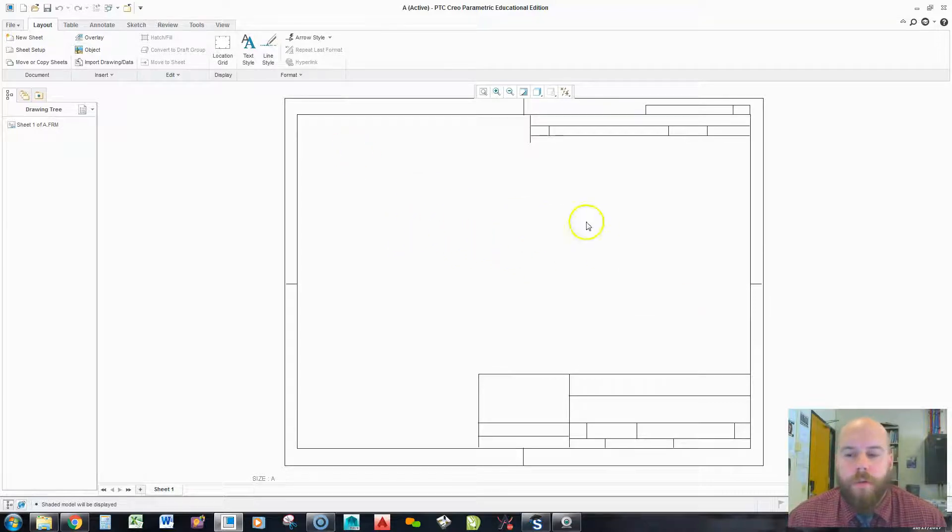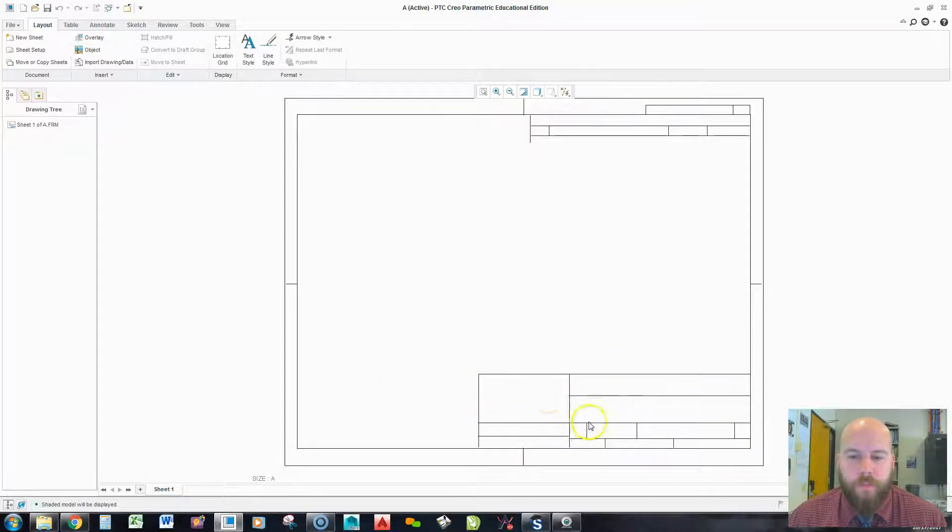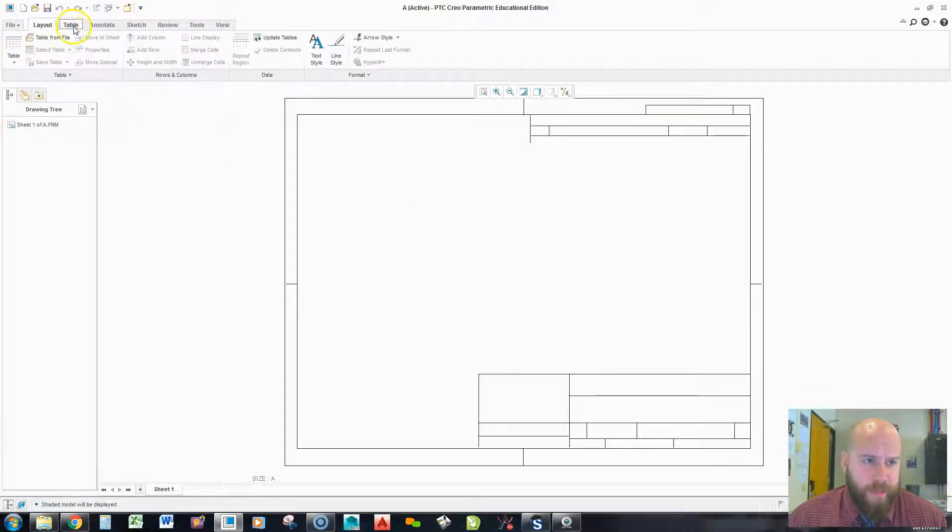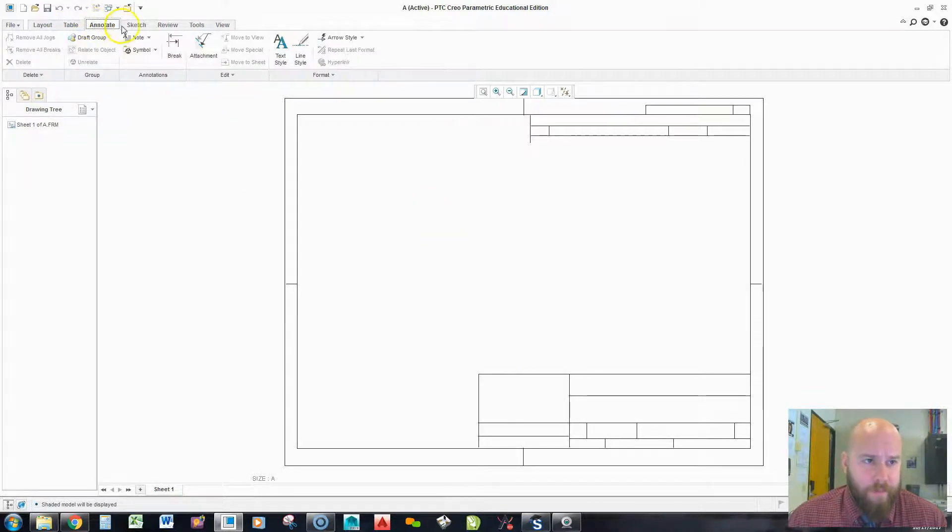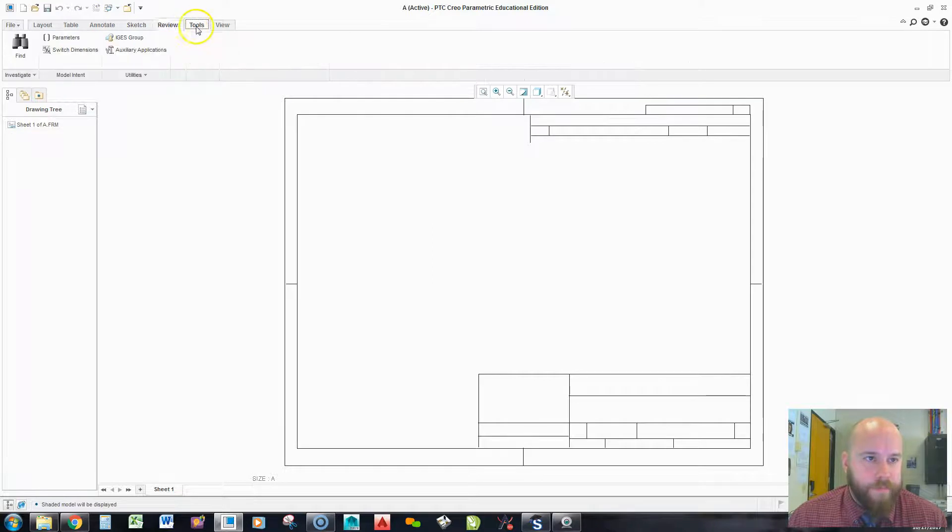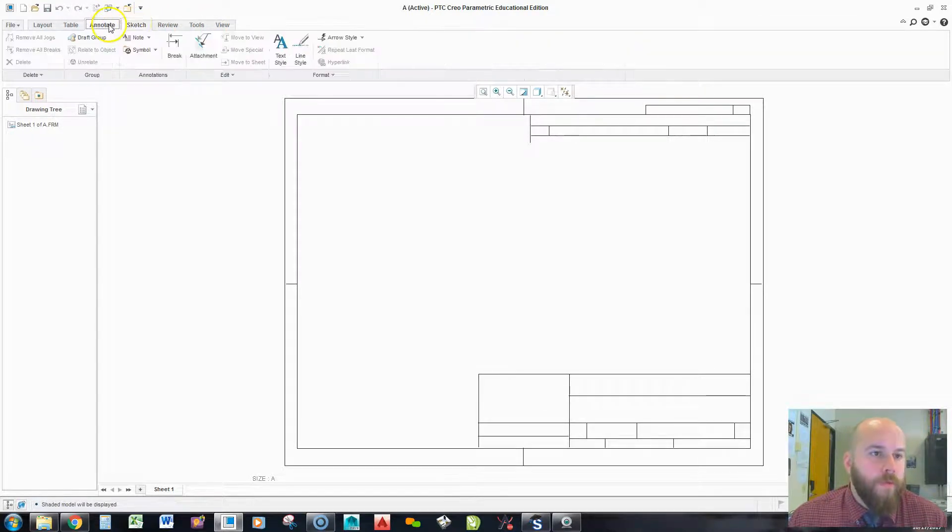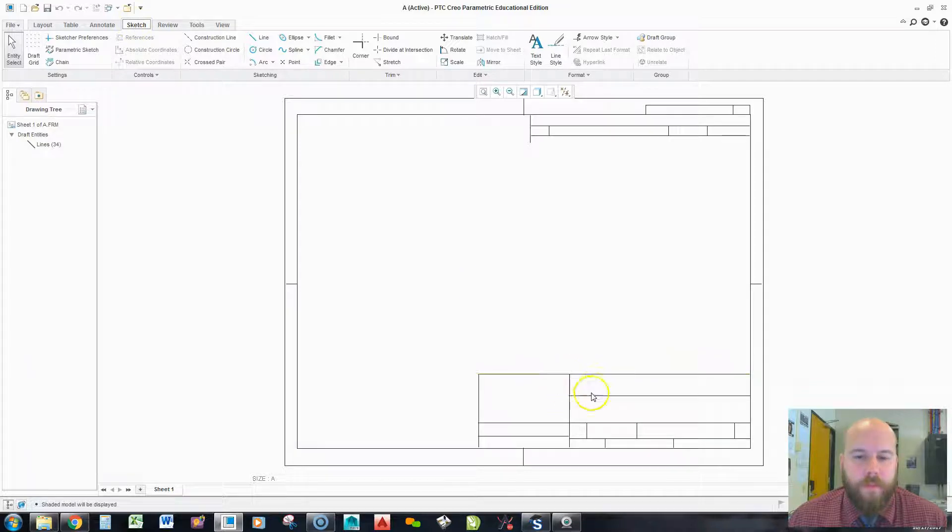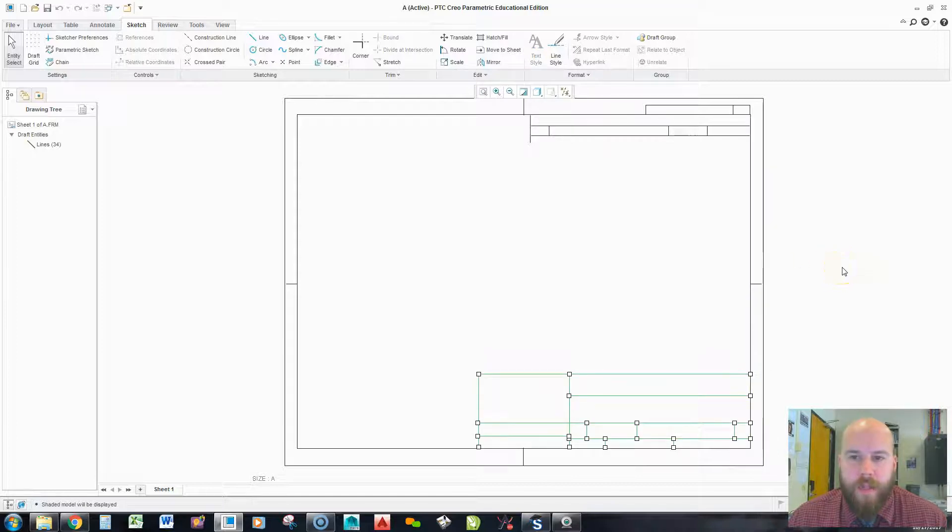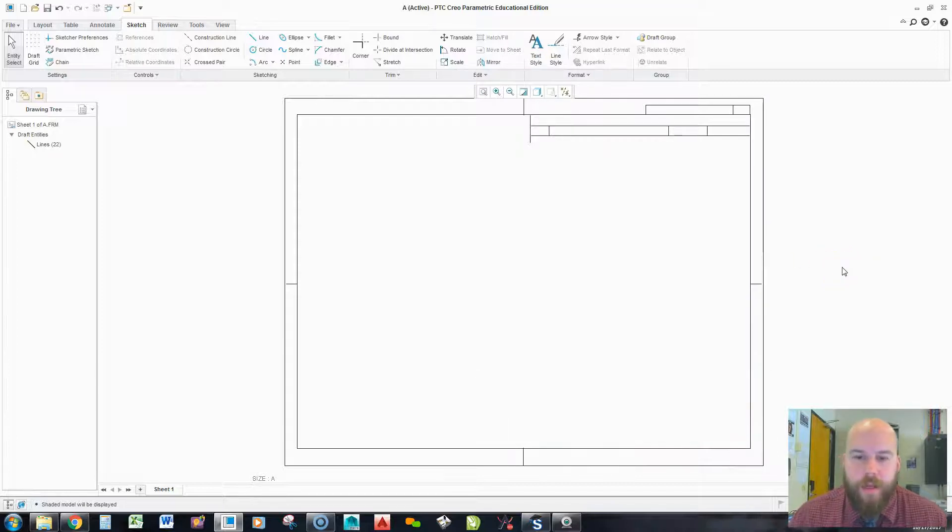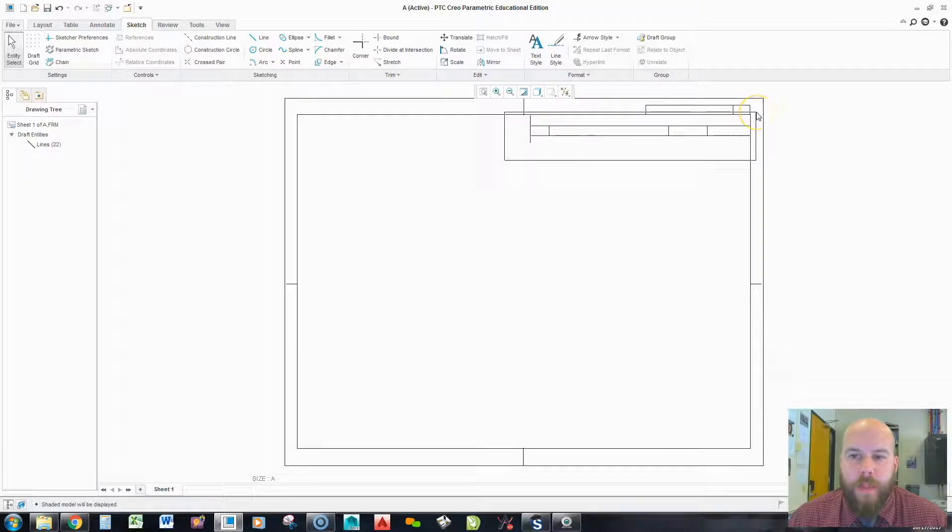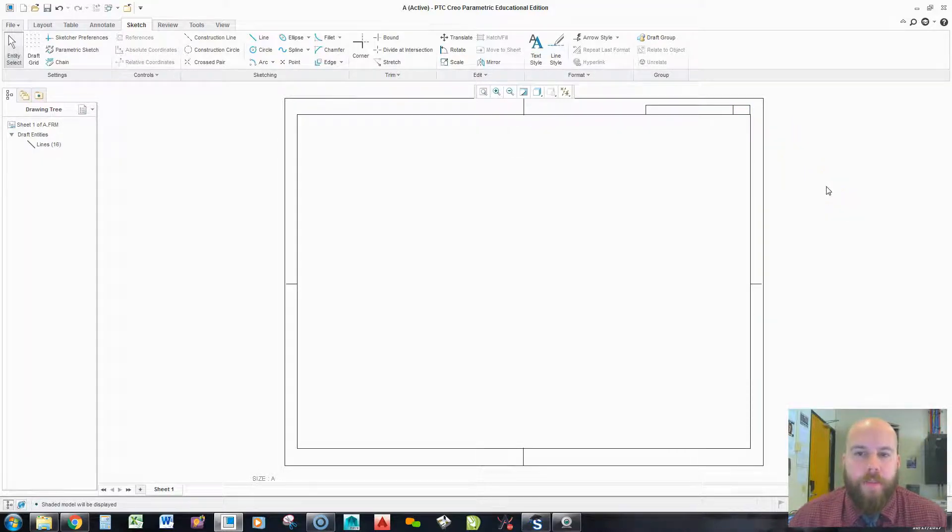Now that it's open, I have to delete this old title block here by going up to the top. These different tabs work as a filter system. If I go to sketch, I'll be able to pick these different lines. I'm just going to draw a window, getting just the title block lines, and hitting delete on my keyboard. Then, I'm going to do the same with the rev block up here.